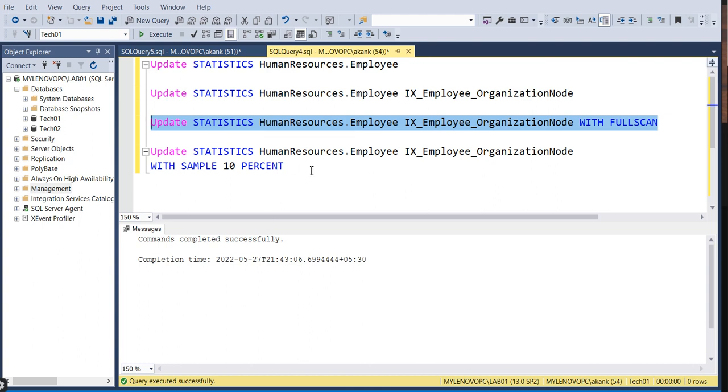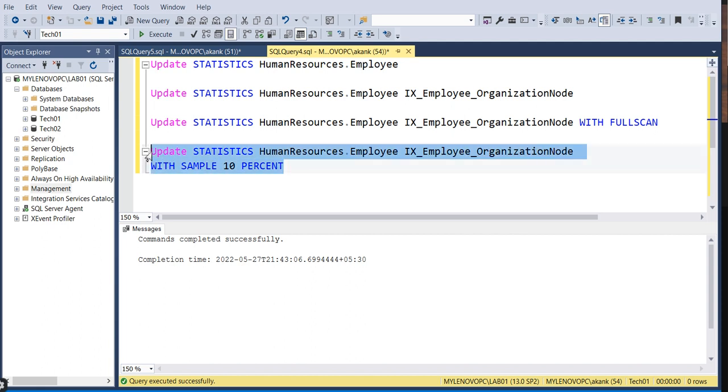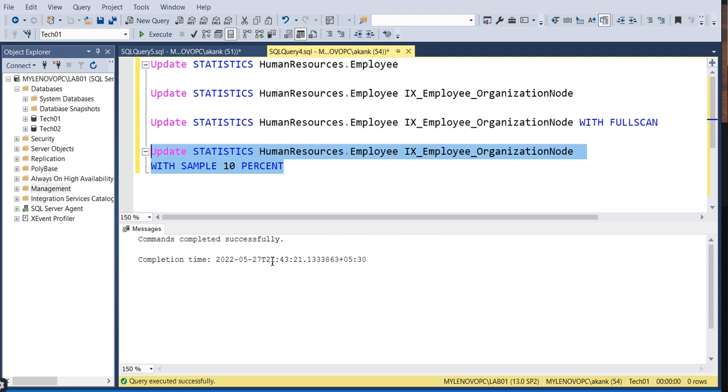The fourth approach is you can specify the sample as a percentage - how much percentage you want to sample. You can do that by executing this command.